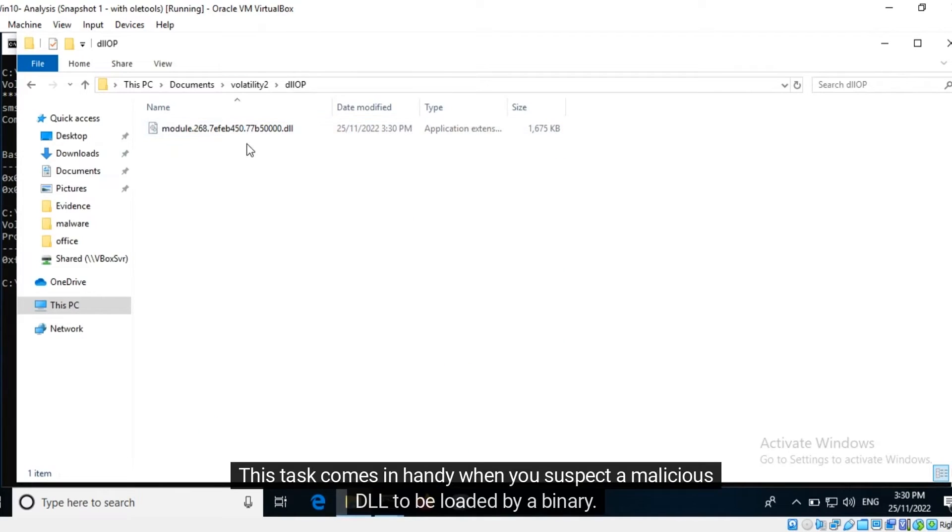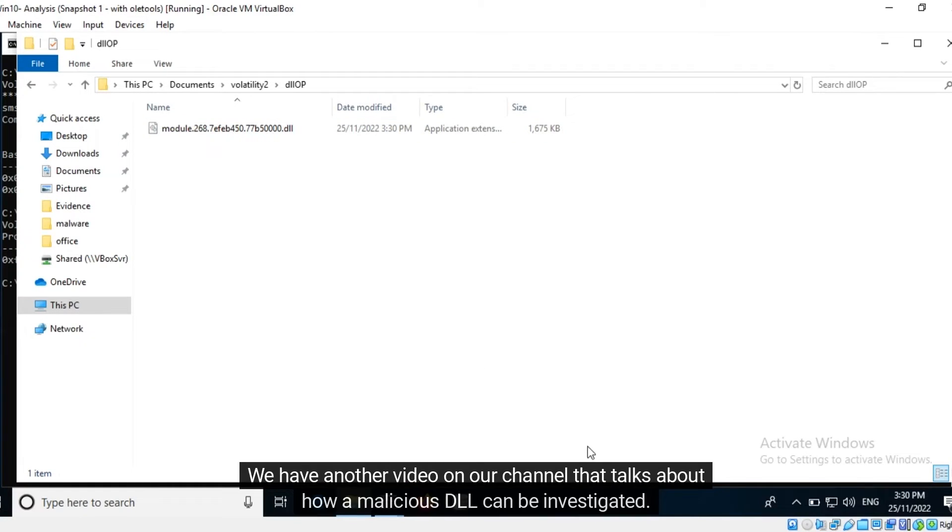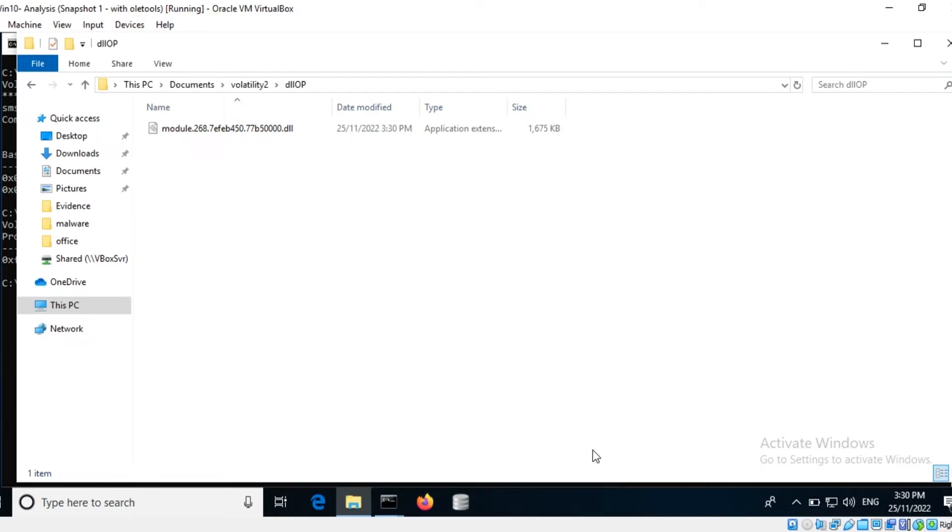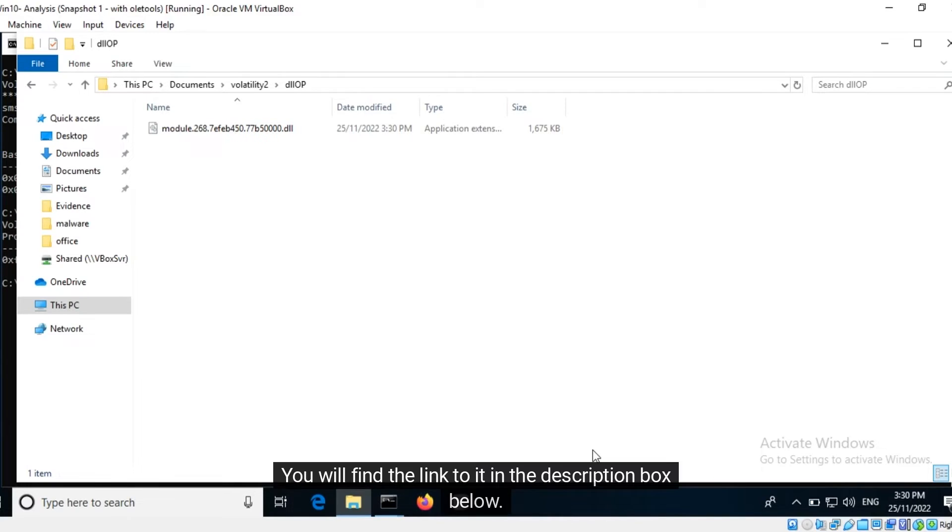We can see that this single DLL has been extracted from the memory dump. This task comes in handy when you suspect a malicious DLL to be loaded by a binary. We have another video on our channel that talks about how a malicious DLL can be investigated. You will find the link to it in the description box below.